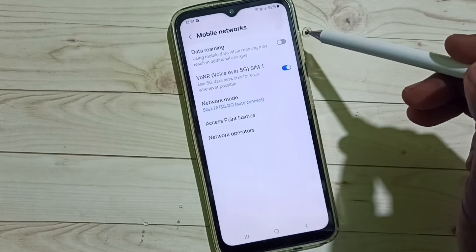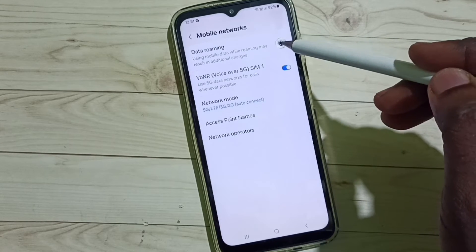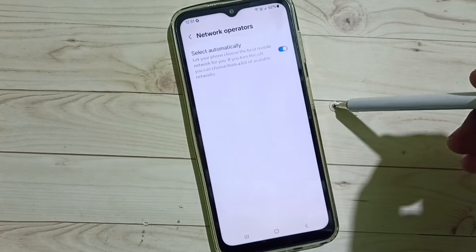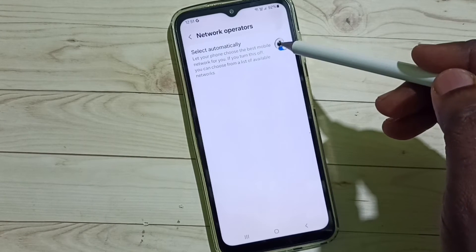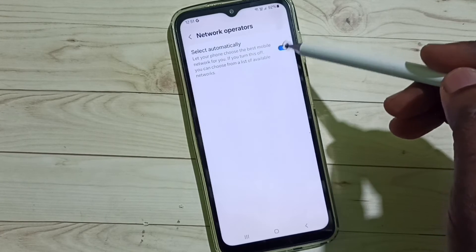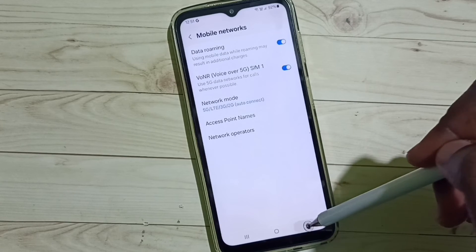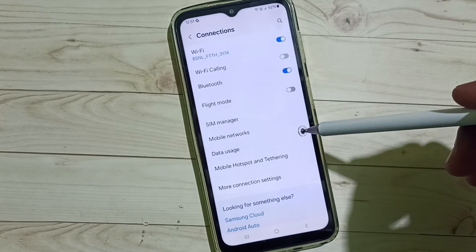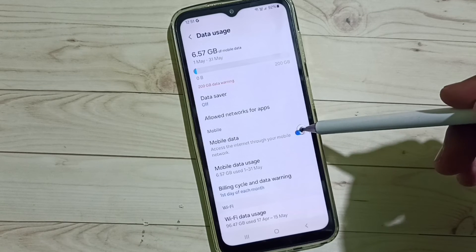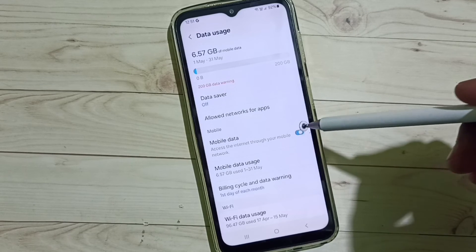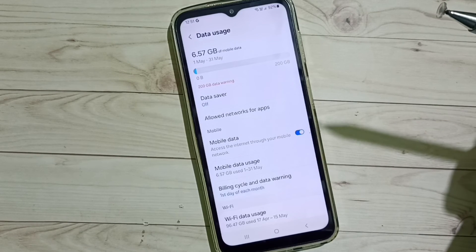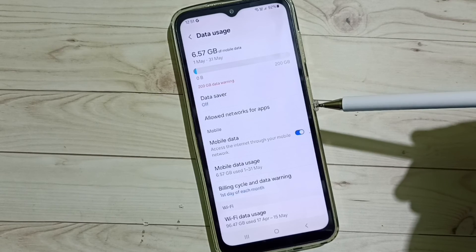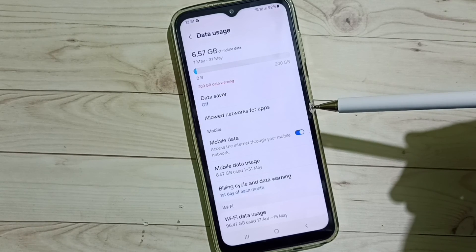If you are outside your home network, enable Data Roaming. Tap on Network Operators and select automatically. Go back, then tap on Data Usage and enable Mobile Data. After this, 5G should work — this is how we can fix all 5G network related issues.